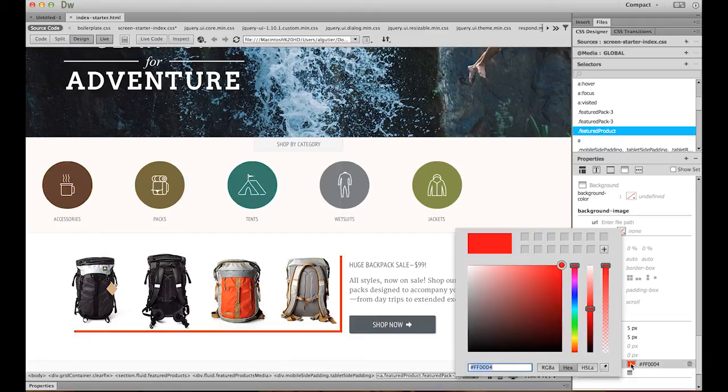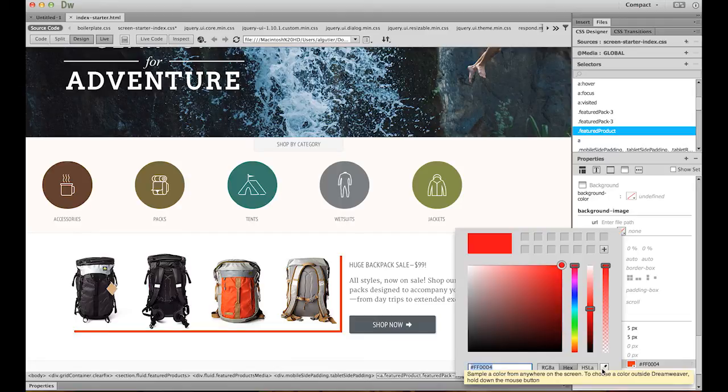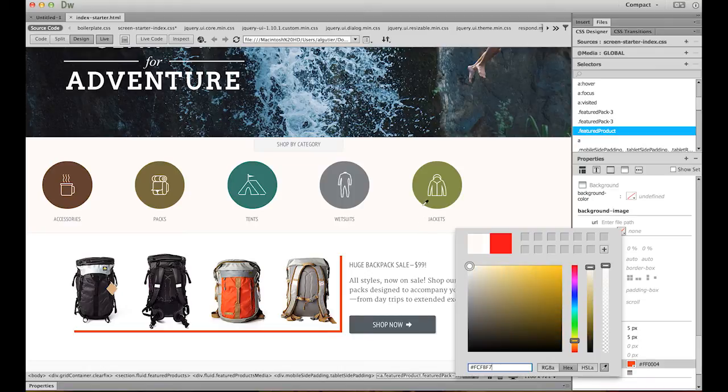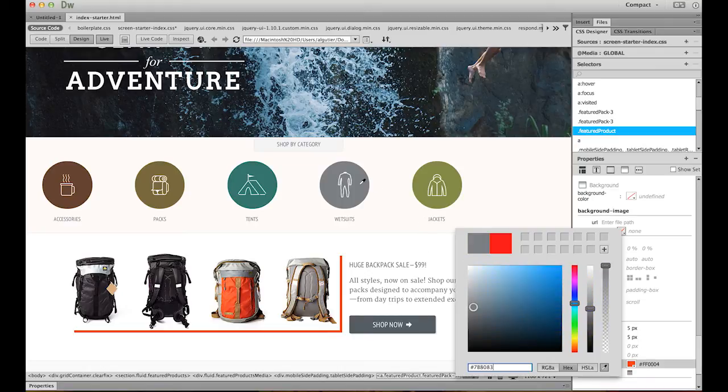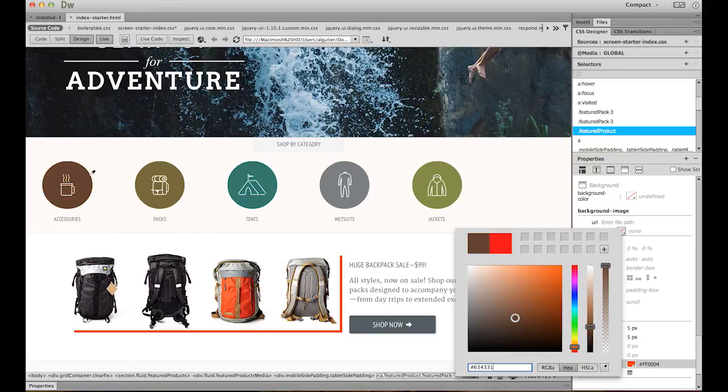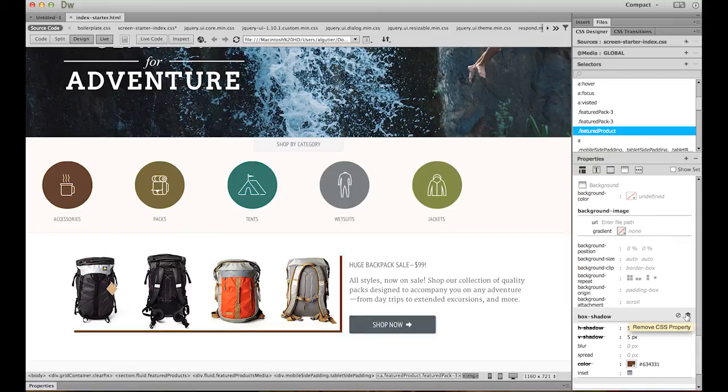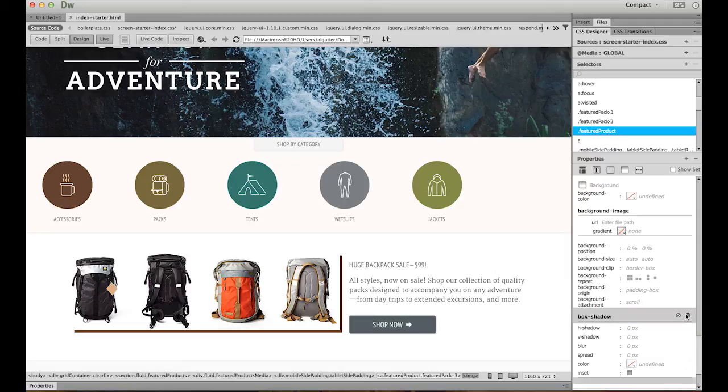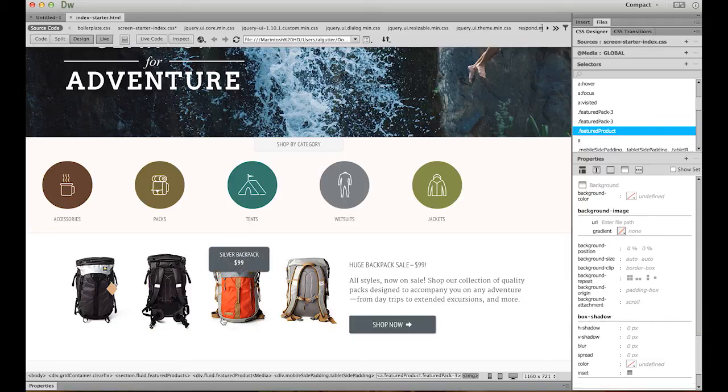Going back in there, you'll actually see an eyedropper tool. This lets you choose from colors within Dreamweaver so that you can sample from colors within your project. Since that's pretty ugly, let's go ahead and delete that and get back to what we had before.